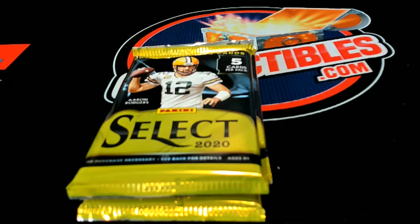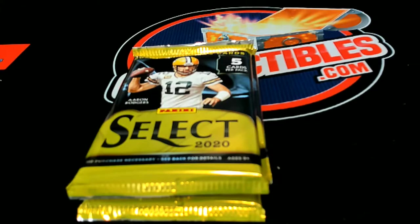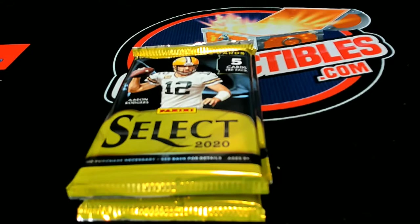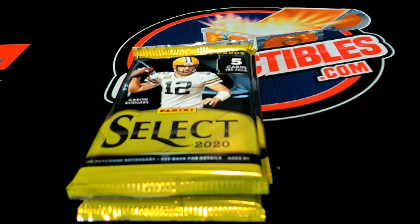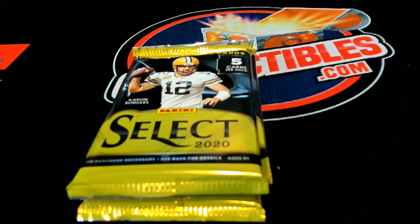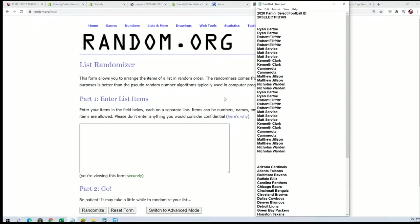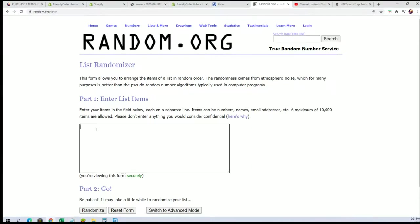Good luck everyone in 168 pack break of Select Football. We're going to start things off by randomizing the owner name seven times and then randomizing the teams and stacking both lists up side by side.